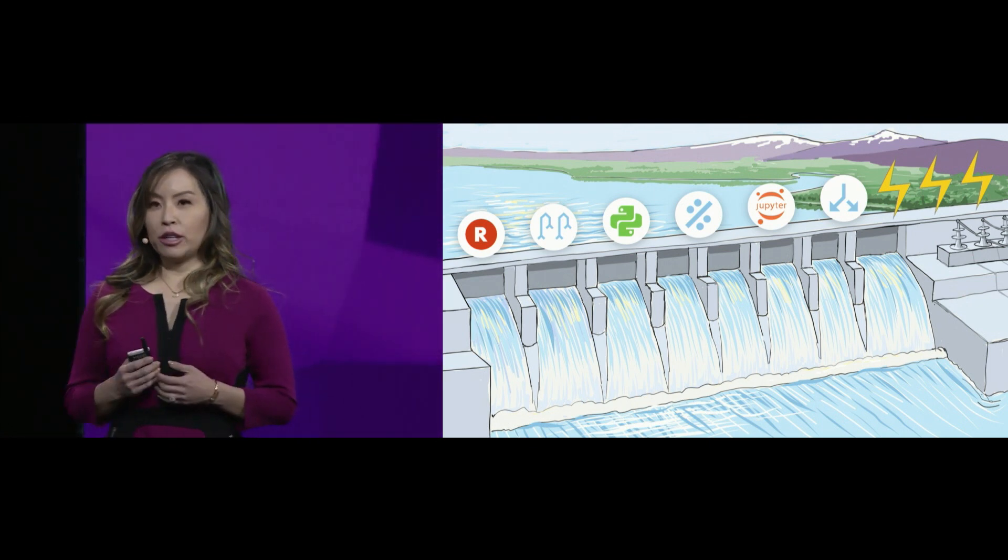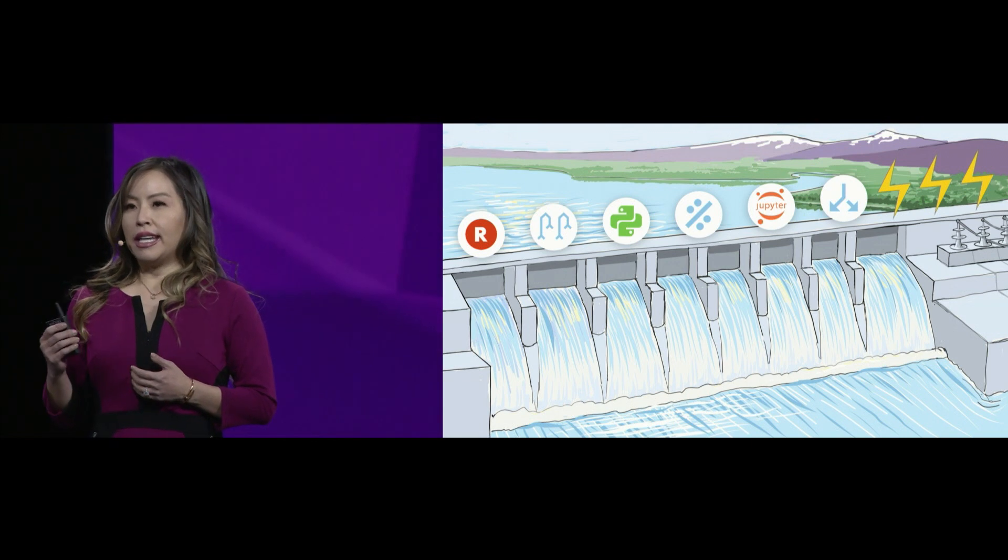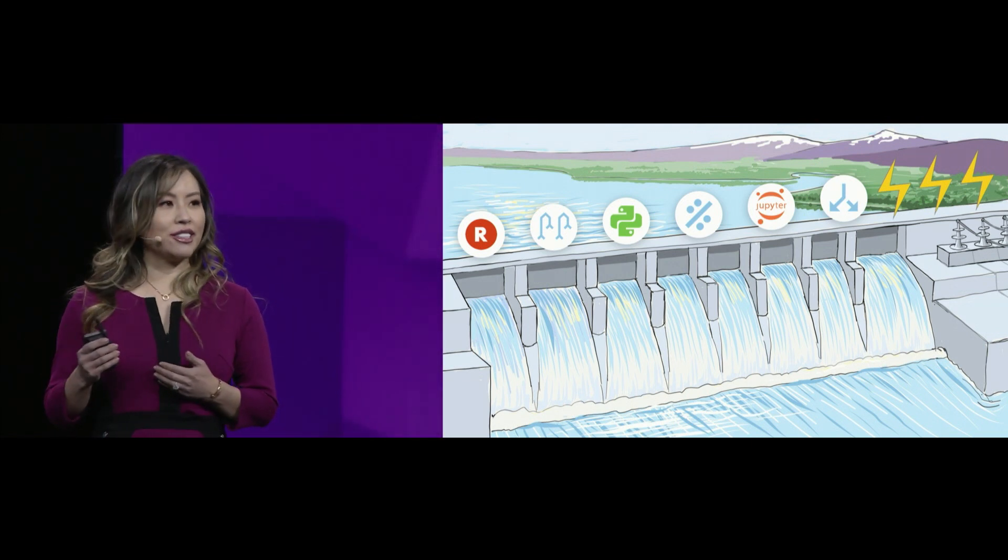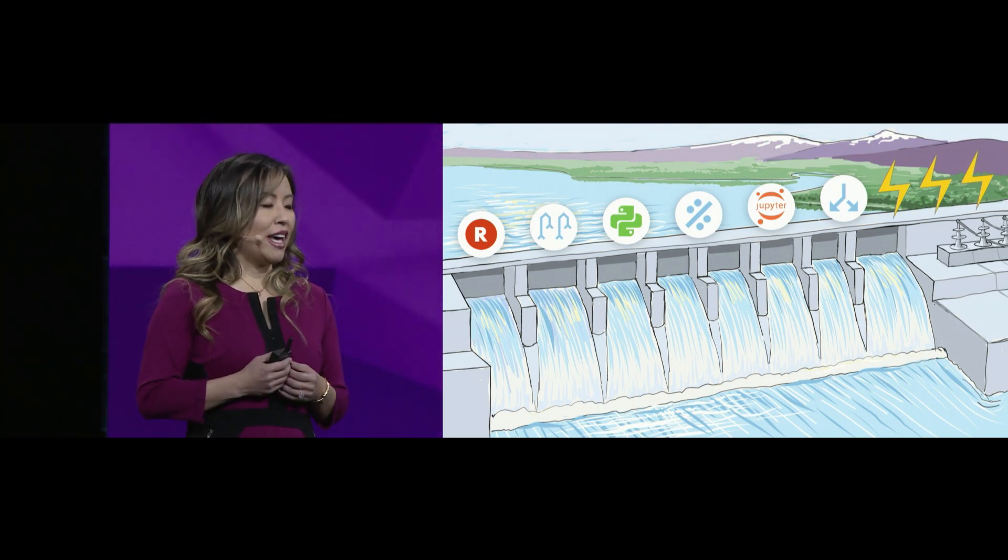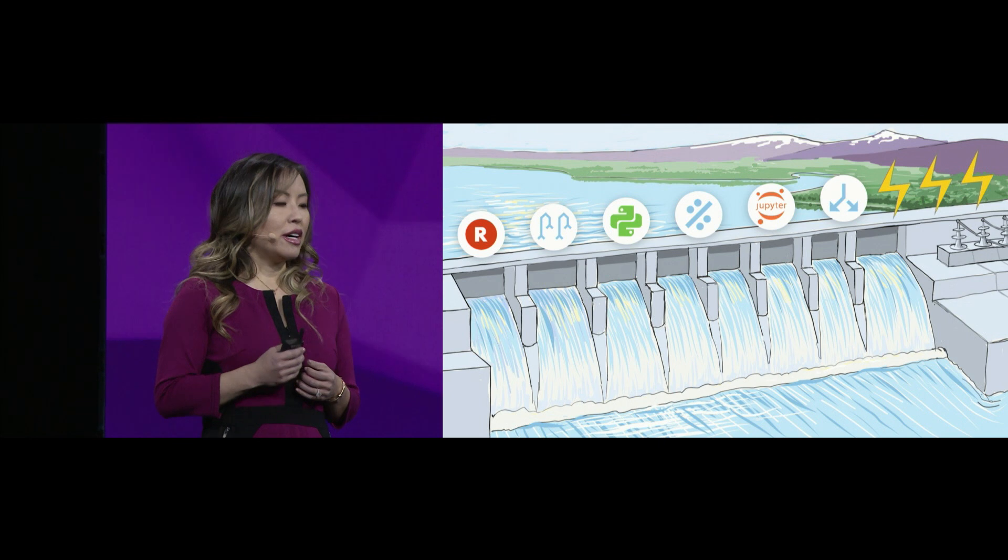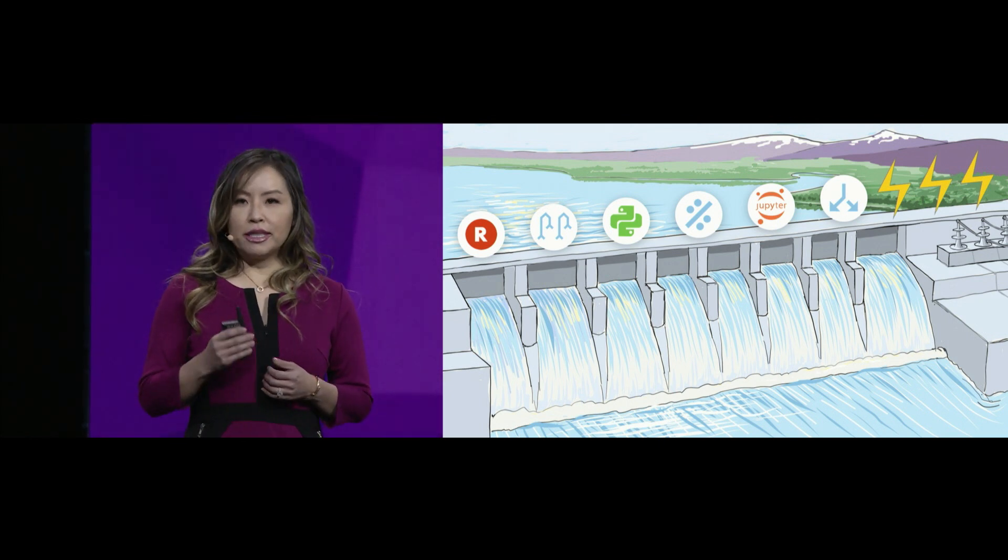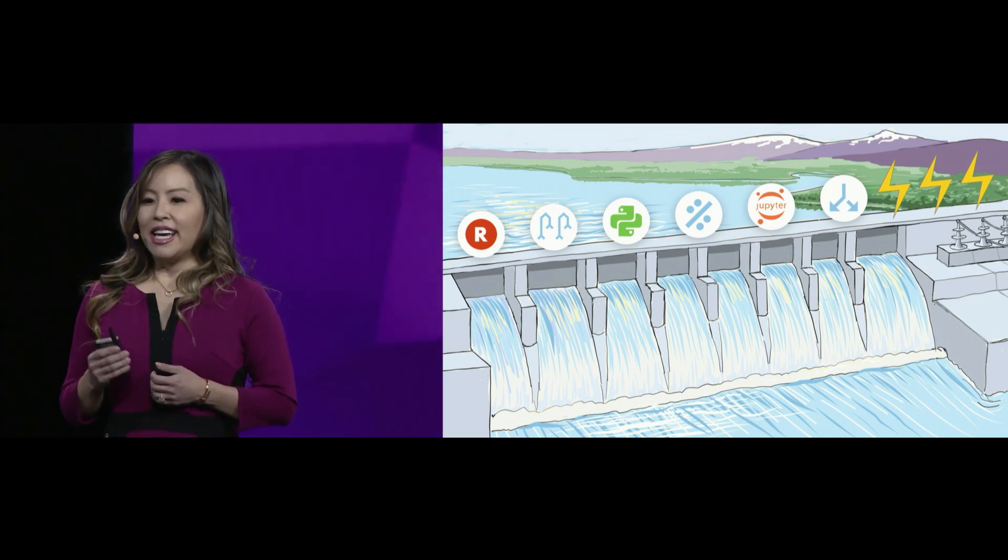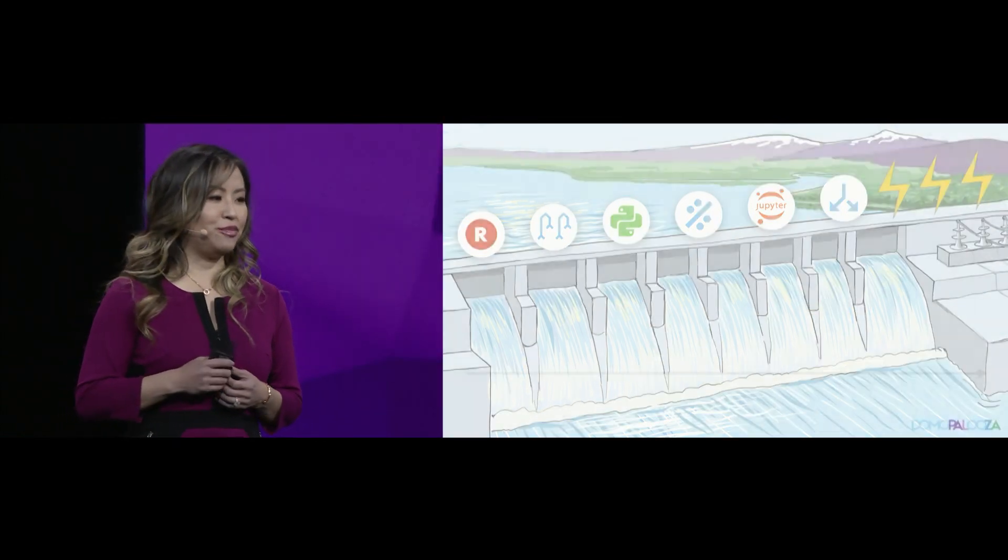Second, embrace the ecosystem, the tools, and the integrations that data engineers and data scientists love. And third, unlock your people, from business user to analyst to data scientist, enabling them to take action.